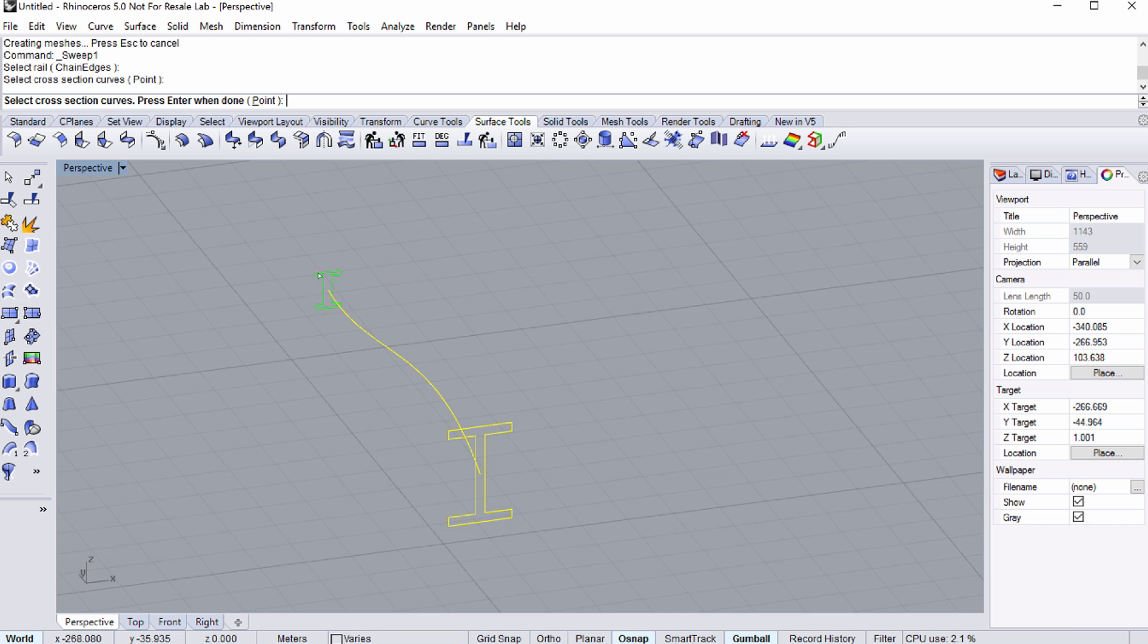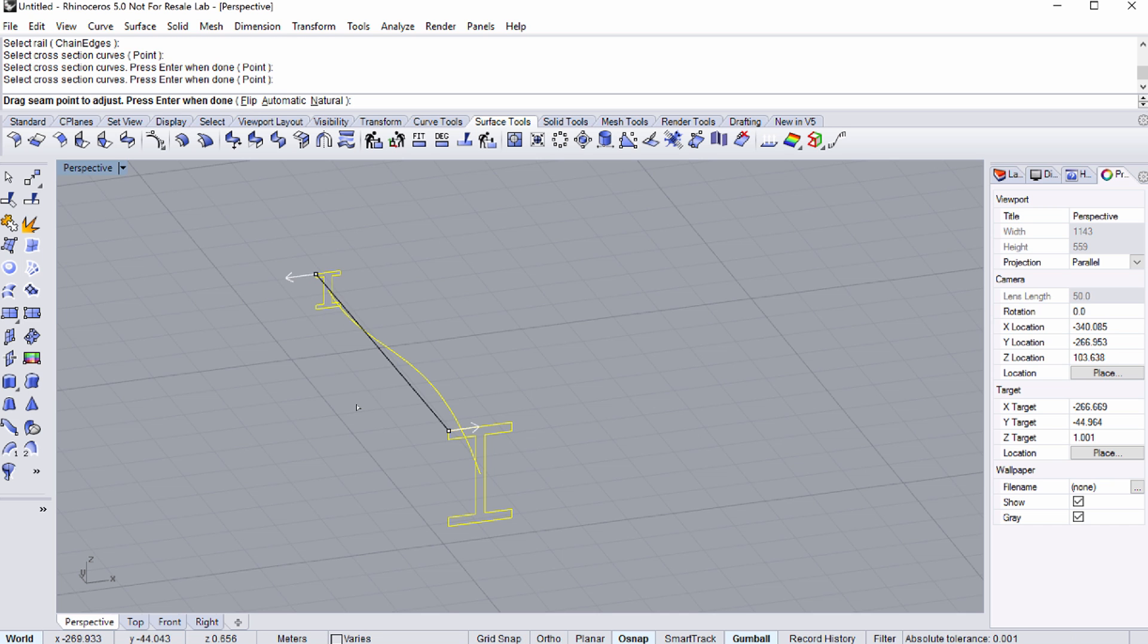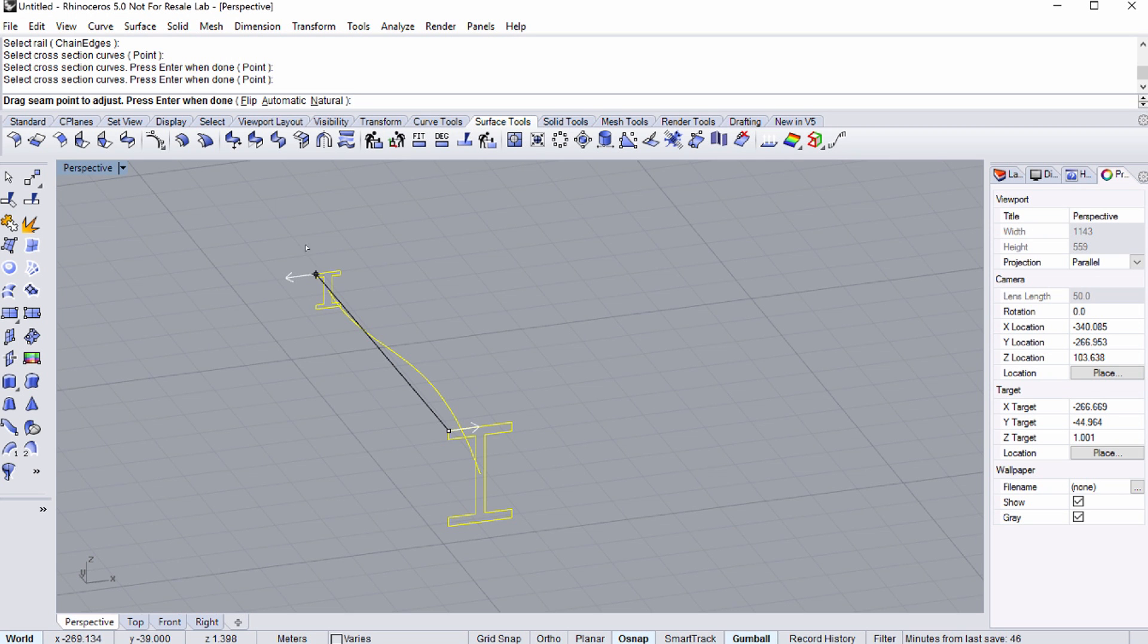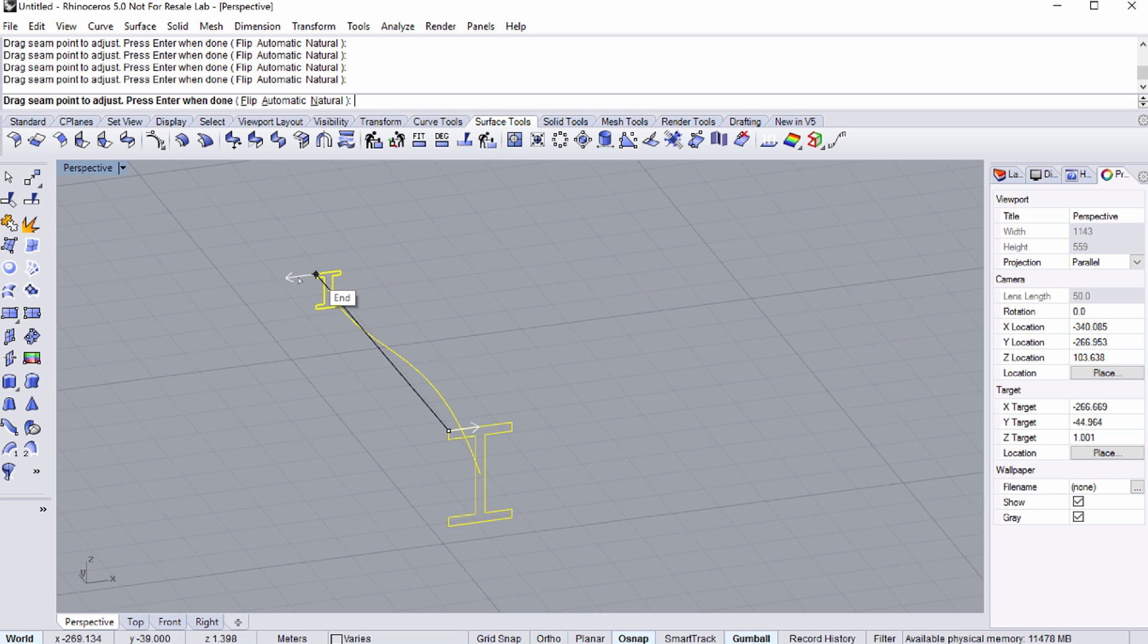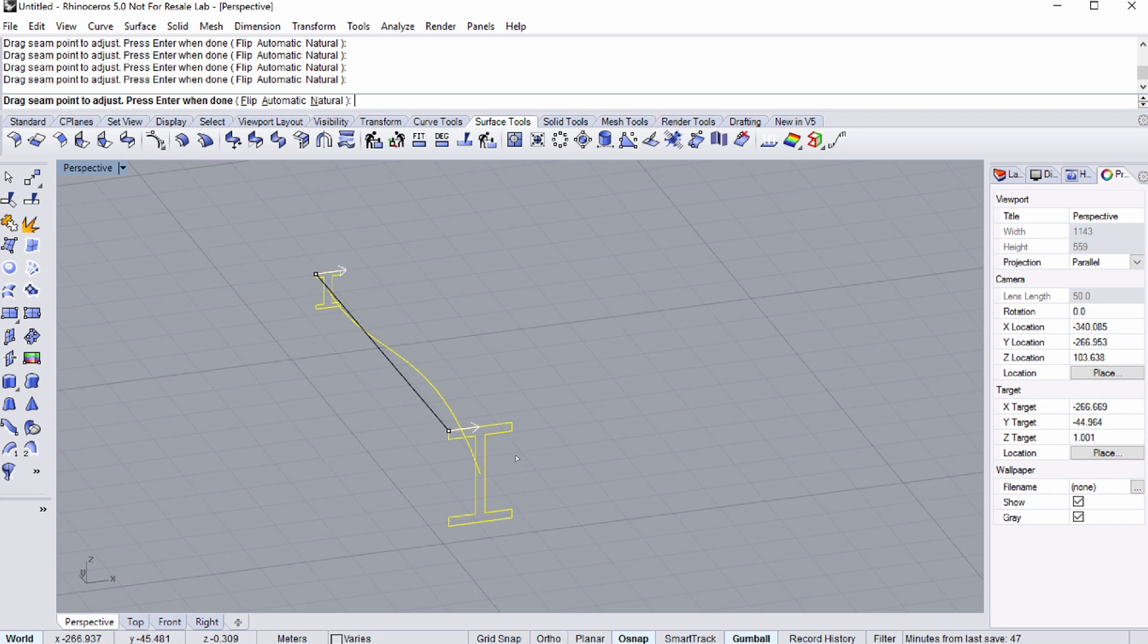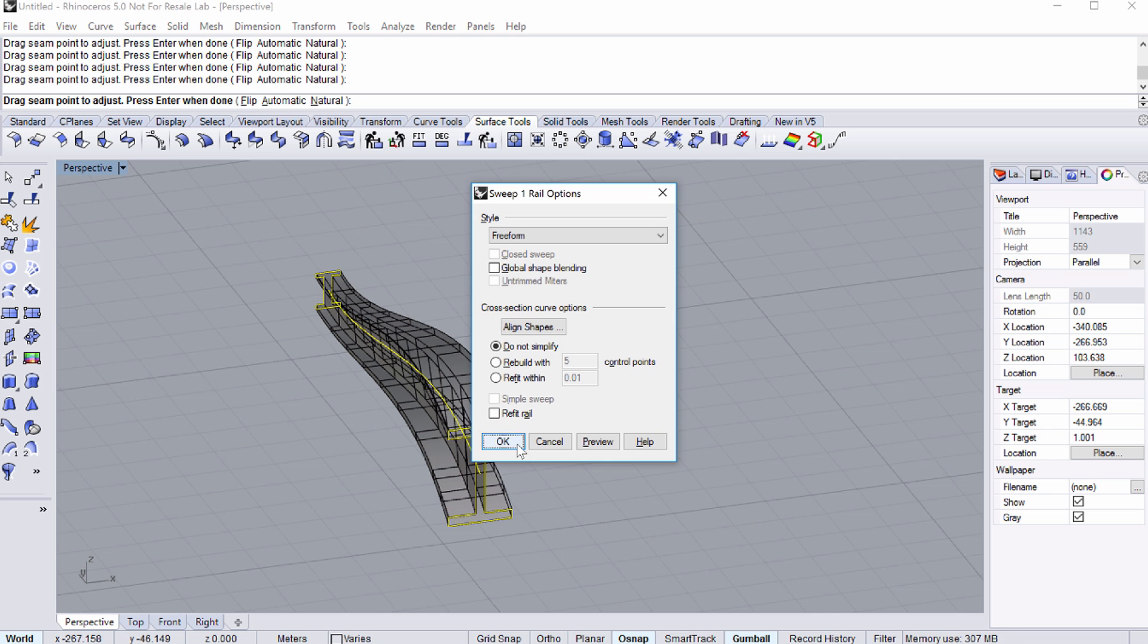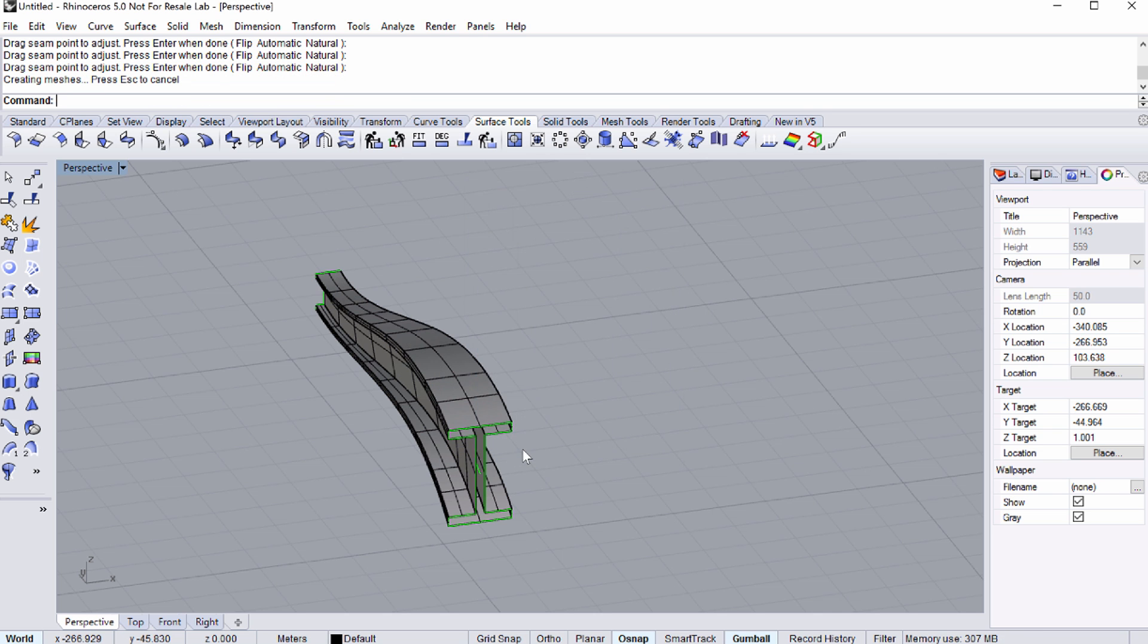Similarly to the LOFT command, it matters where you select the cross-section curves. If you select the two curves on their opposite sides, the small arrows will point in different directions. You can drag the seam points at this point to adjust, since they are pointing in different directions. Define the direction in which the cross-section is moved along the rail. Do this by dragging the small arrow shown on the cross-section curve. This will be more important when we work with more than one profile curve. Press ENTER once the arrows point in the same direction.